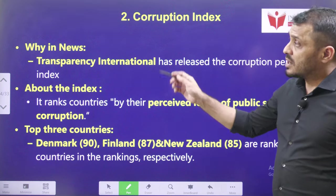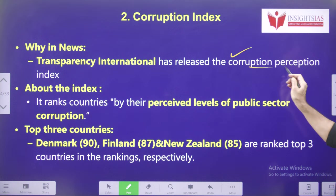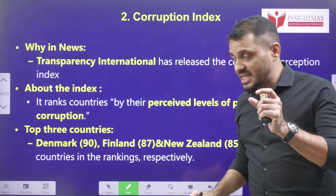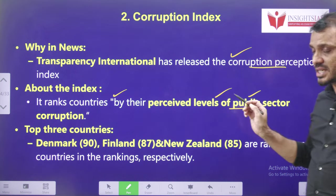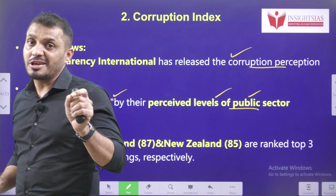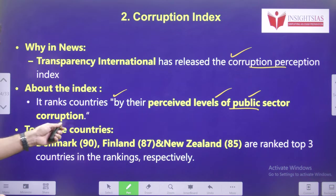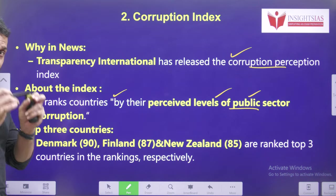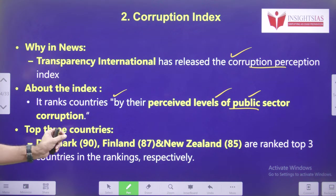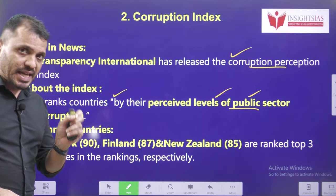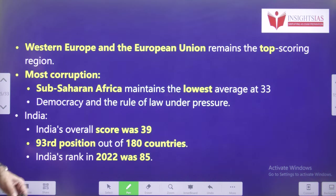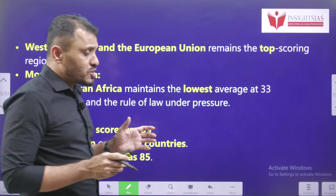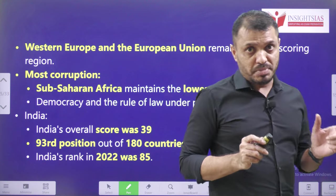Transparency International released the Corruption Perception Index, which ranks countries by the perceived level of public sector corruption. The top three countries in terms of least corruption are Denmark, Finland, and New Zealand, who got the highest ranking. Western European and Eastern European countries are the top performing countries in terms of corruption perception.